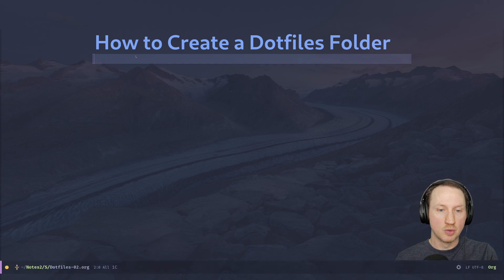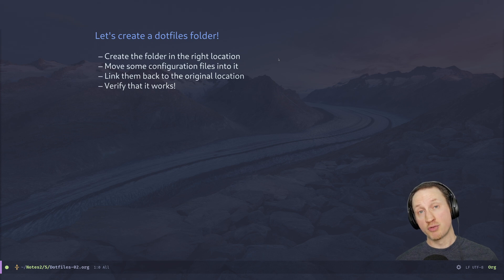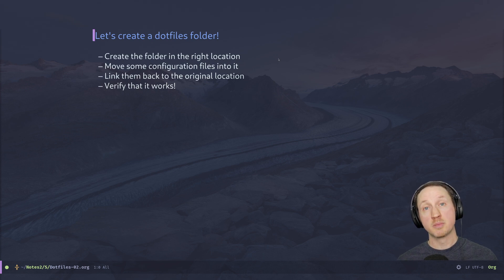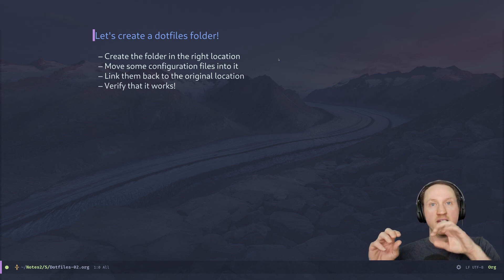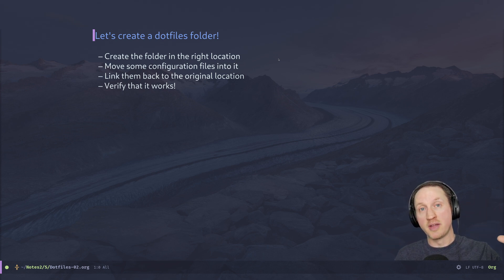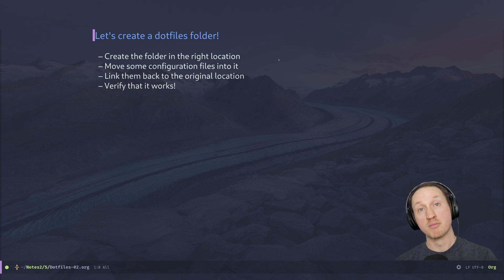First, we want to create the folder in the right location so it's easier to manage your configuration files in one place. Then we want to move some configuration files into it from our existing system config, and then link them back to the original location. Basically, we're putting all the configuration files we want to retain into a single folder and linking to them from the original places where they existed in your home folder, so that programs can still find them. Then we verify that it works.